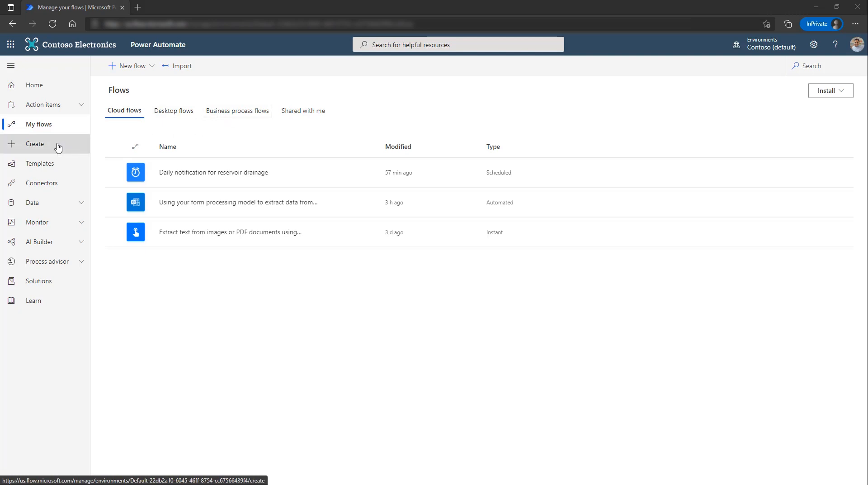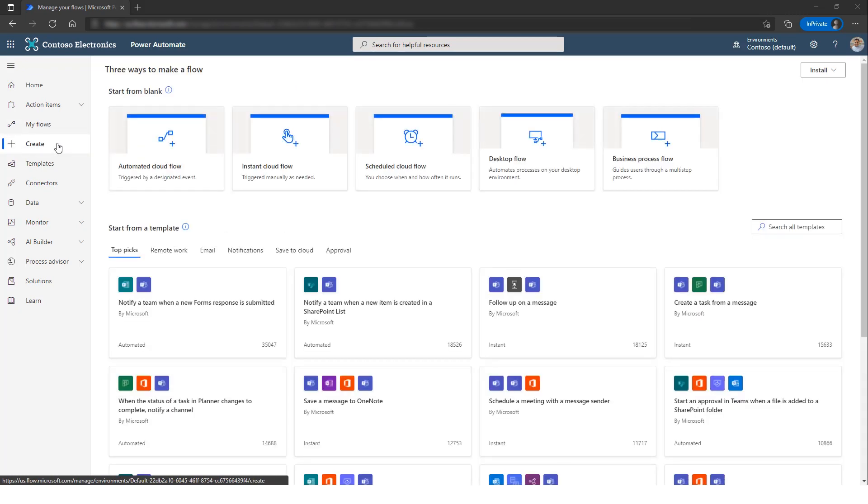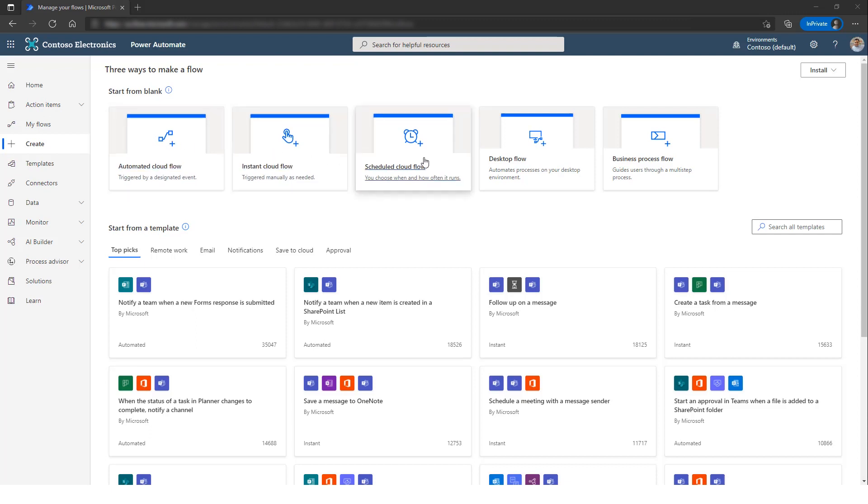You can also come to Create and under the Start from Blank, you see the three options available as well. Let's take a look at a few examples.